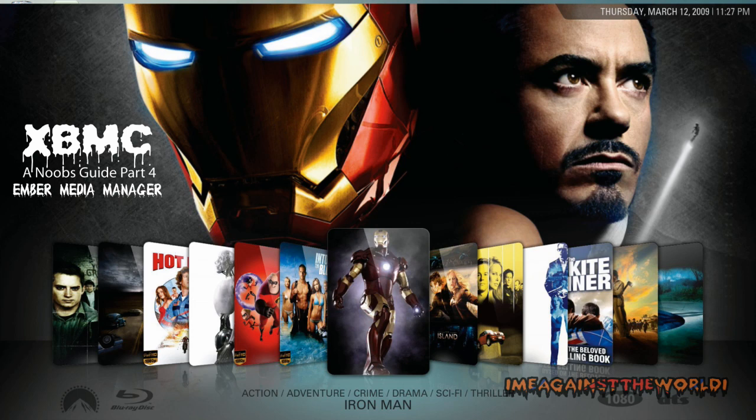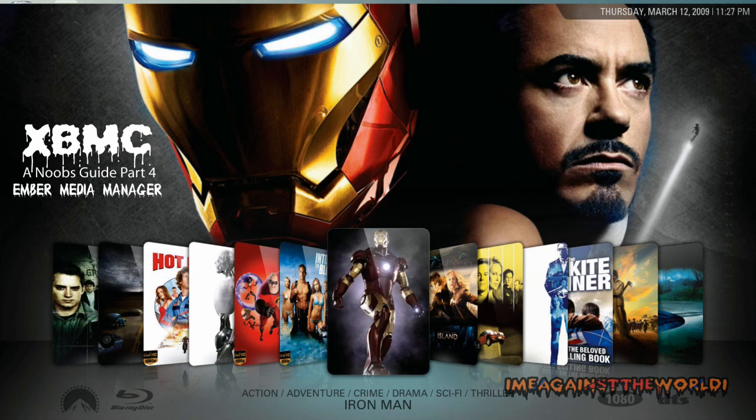Alright, hey guys, welcome. This is part 4 of my tutorial for XBMC. In this part we're going to talk about Ember Media Managing Software. I'll show you how to download that, where to get it. I'll also put a link in the show notes.